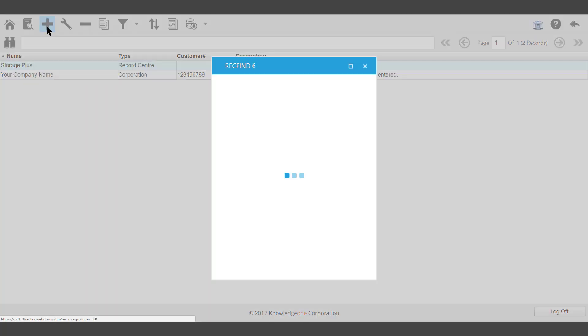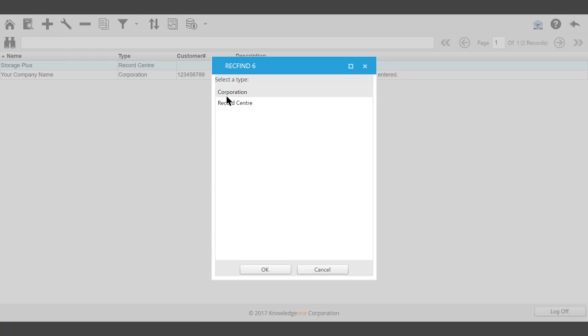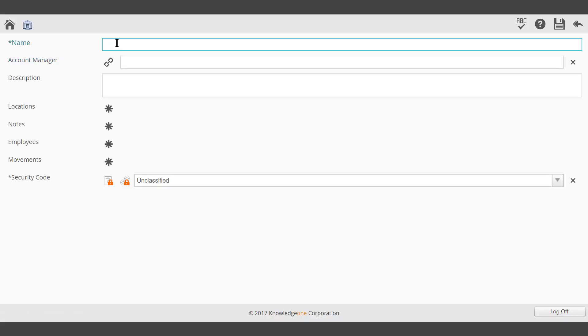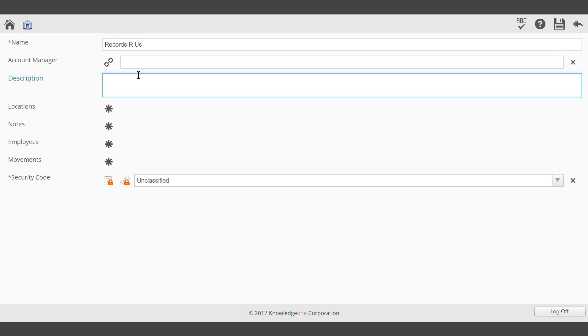Add. It's possible to add a new customer, possibly using the type of corporation. It's possible to add a new record centre. The new record centre will be called... The description. Save.